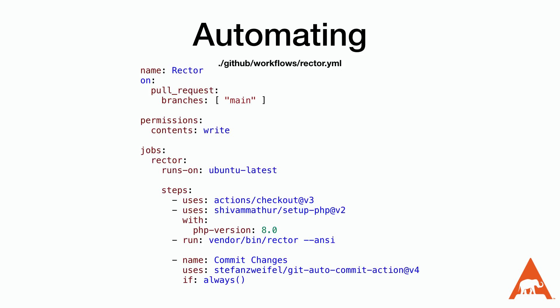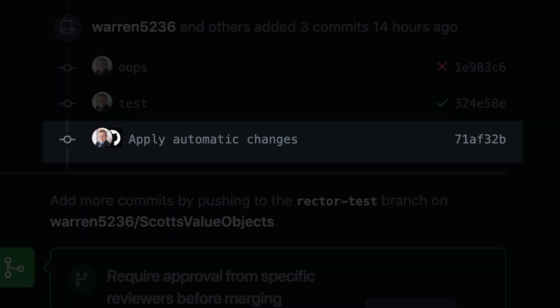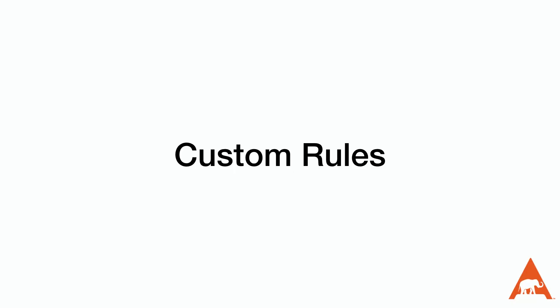We're going to create a file in the GitHub workflows directory called rector.yaml. As always, there is a text version of this article on the PHP Architect website if you do not feel like trying to handwrite all of this. After we push this to our repository in a pull request, we can see how it will affect our code — it created a new commit on our branch with the changes automatically applied.